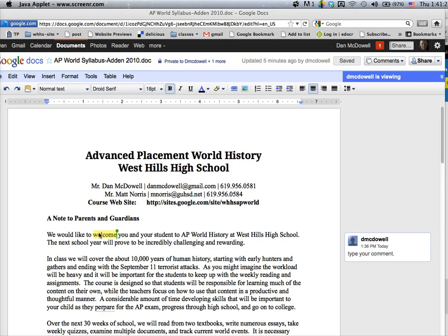When you are logged into the document and there's someone else also logged in, you'll see 'D McDowell is viewing' here, or it could be my Dan McDowell at gmail.com account, or it could say 'D McDowell and 20 others are viewing.' It just depends upon how many people are viewing at that time — they will all show up there.